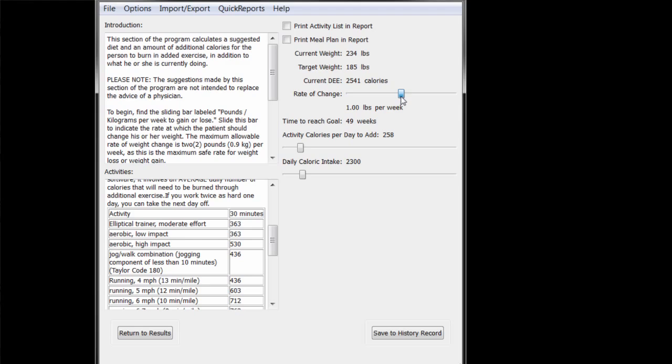So, to lose a pound a week, you must burn 3,500 calories per week, or 500 calories per day, more than you eat.